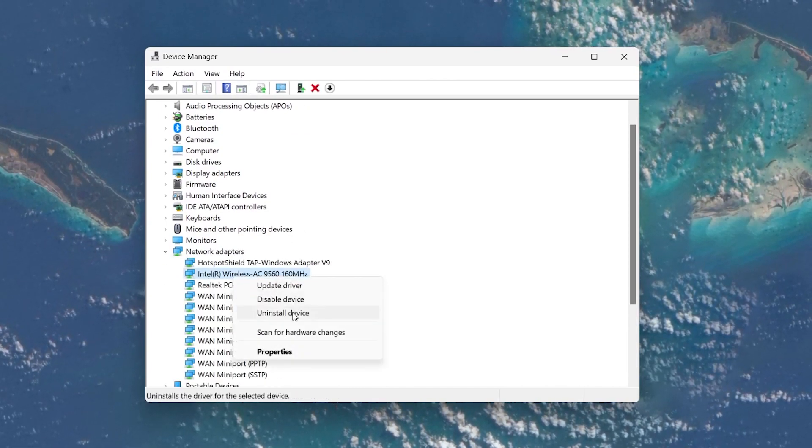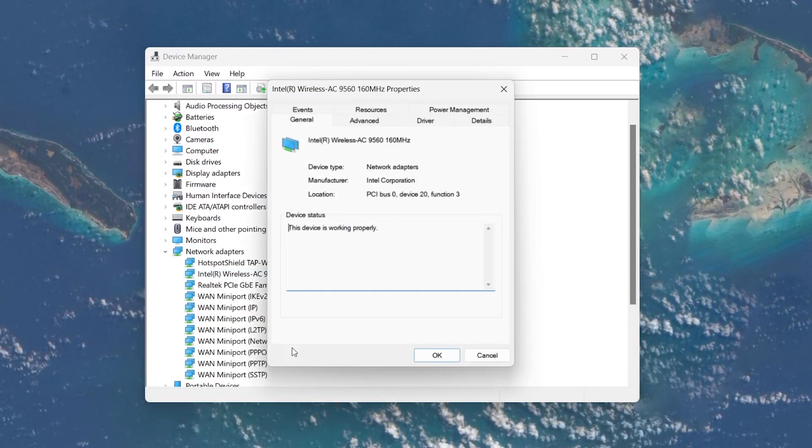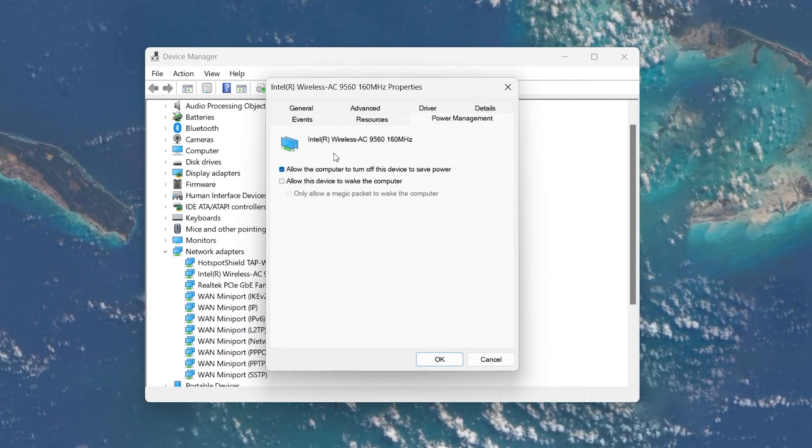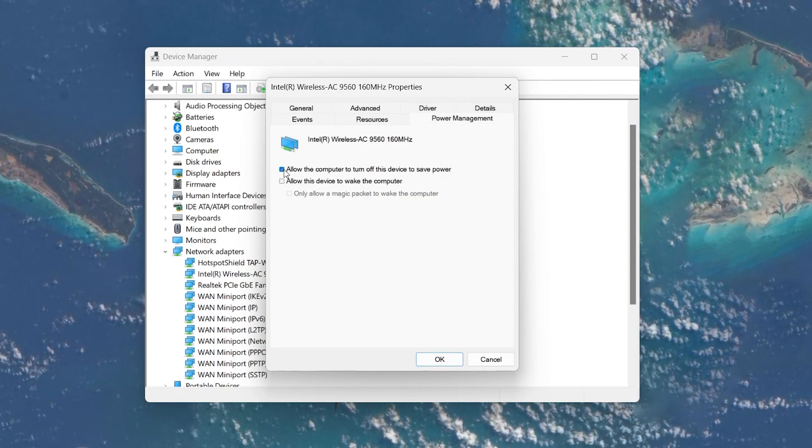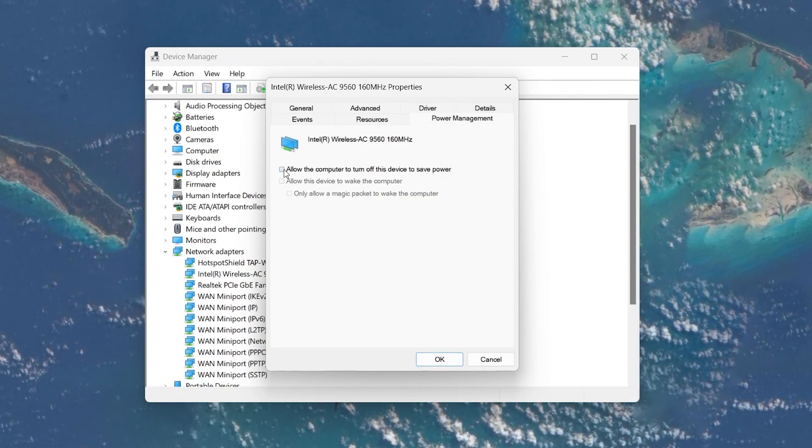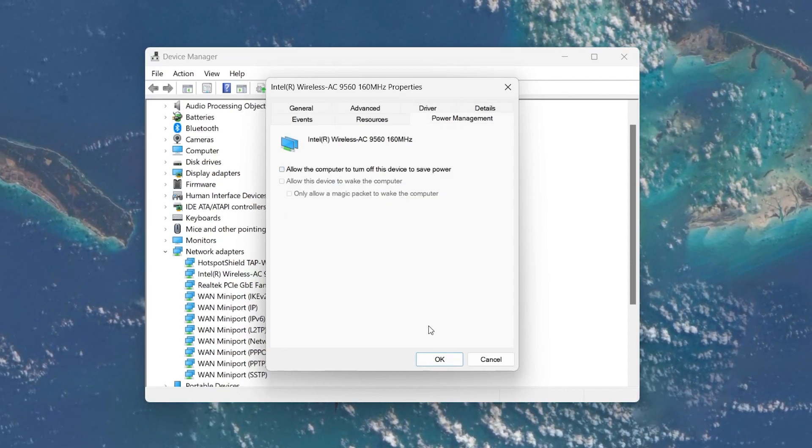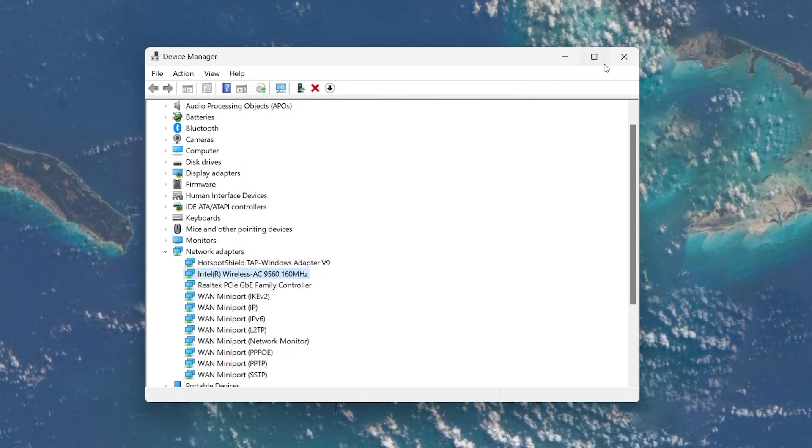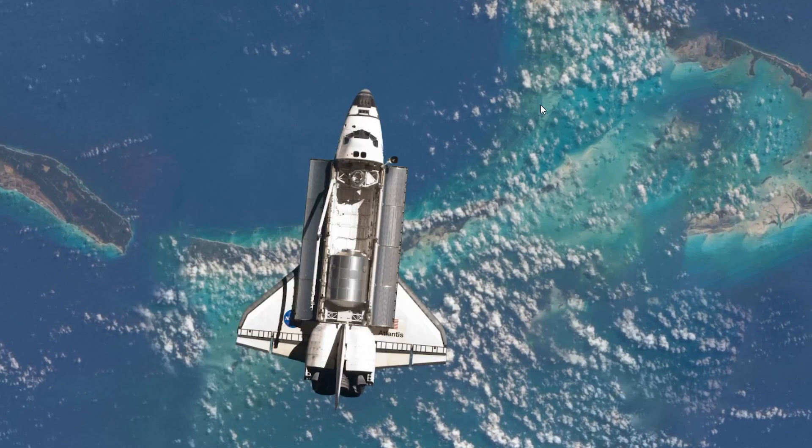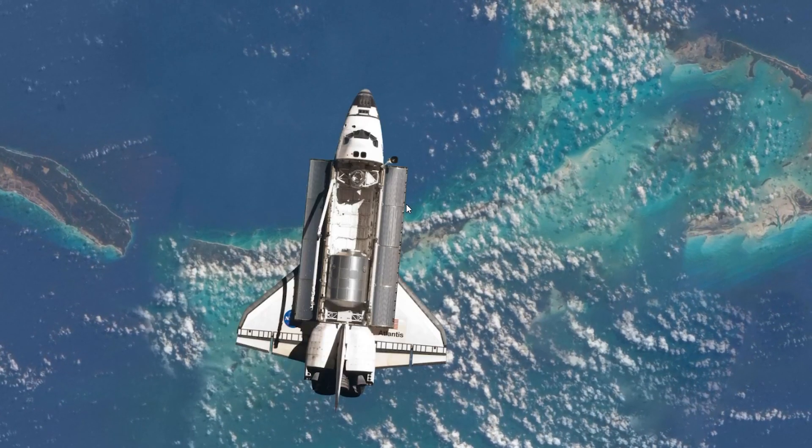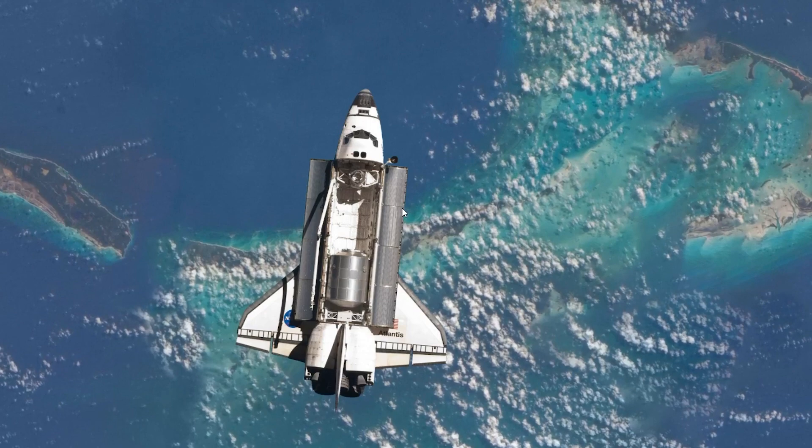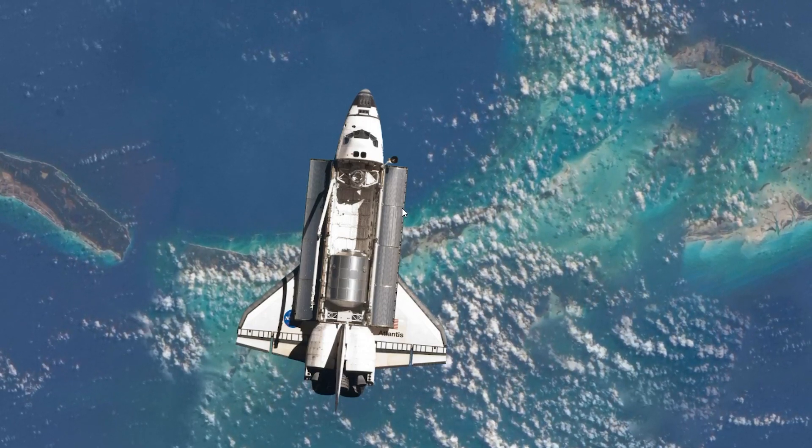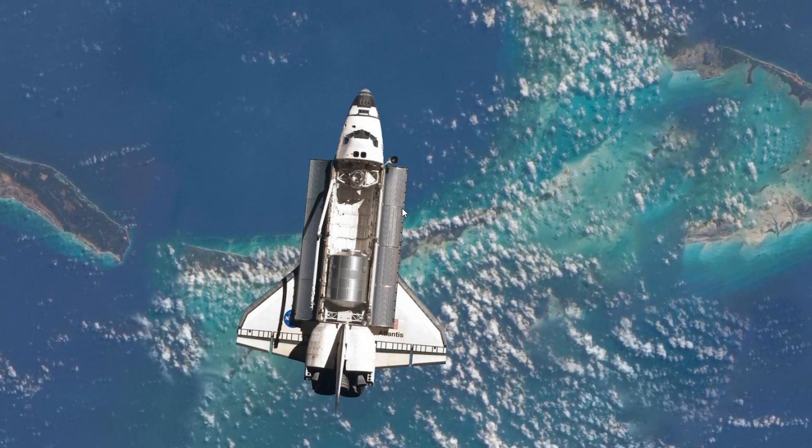Switch to the Power Management tab and uncheck the box next to Allow the computer to turn off this device to save power. Click OK and restart your PC to apply the changes. This will allow you to disable Airplane Mode again through your Windows settings.